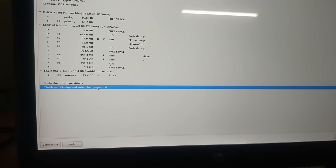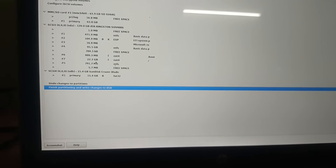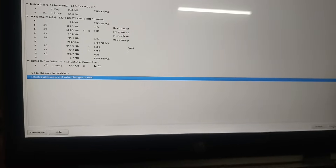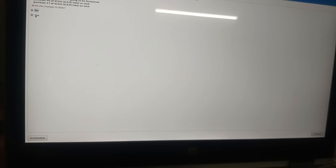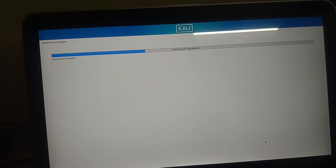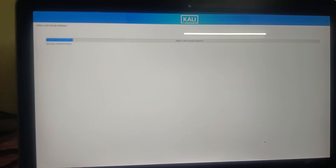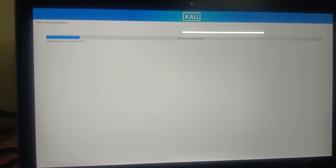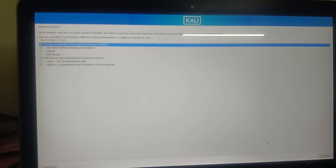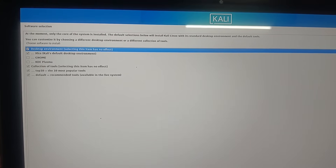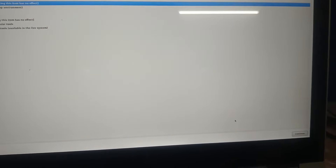Now click 'Finish partitioning and write changes to disk', select that option and click Continue. Click Yes to confirm writing changes. Kali Linux is now almost ready — it is installing the base system. You will then see 'Select and install software' — just wait, it will automatically pick the defaults. I recommend leaving it at default and then clicking Continue.